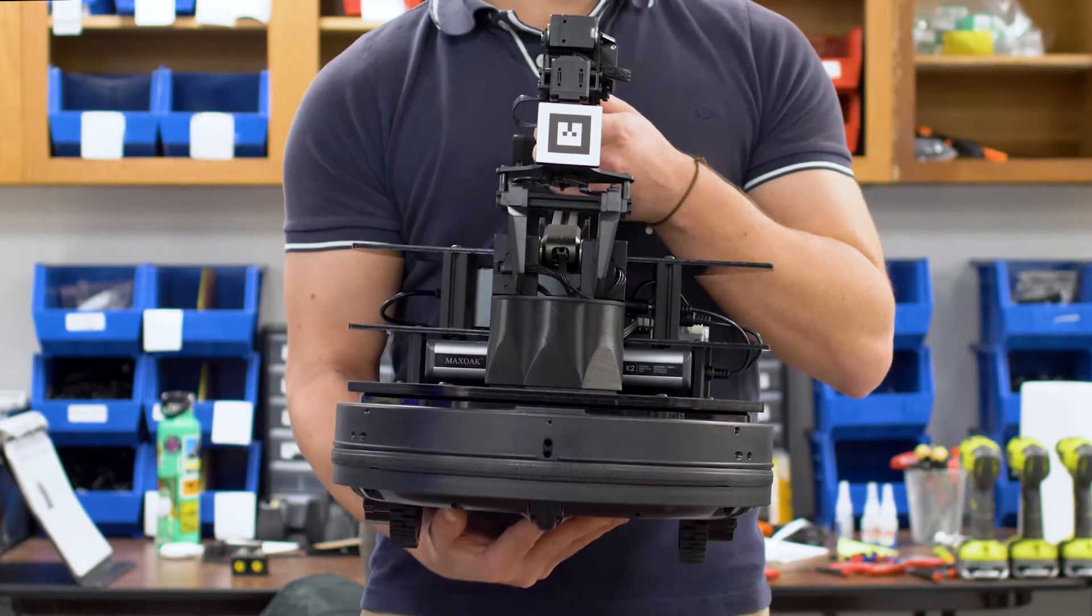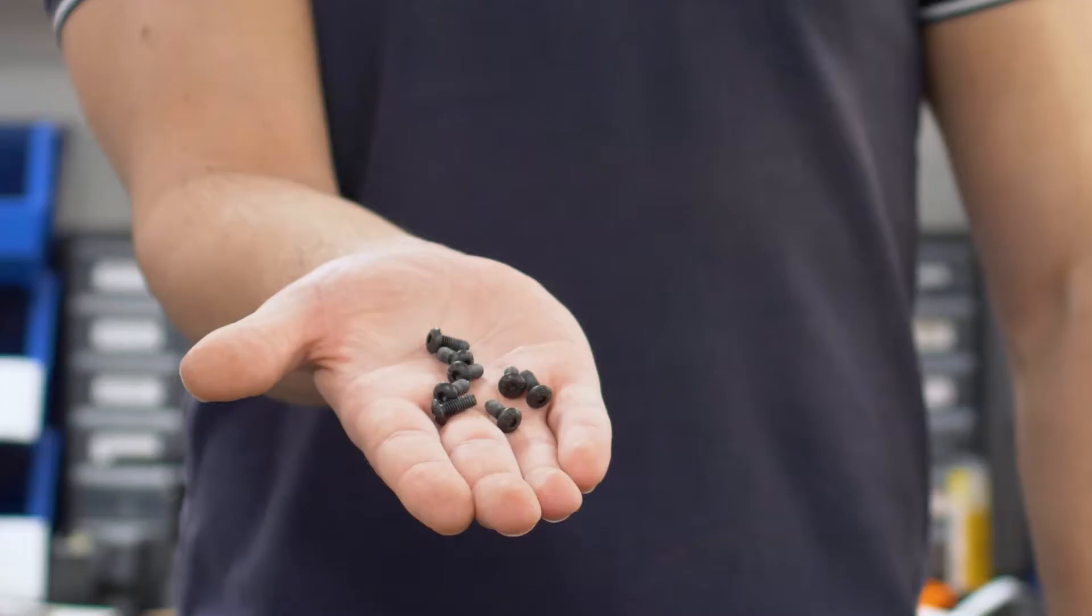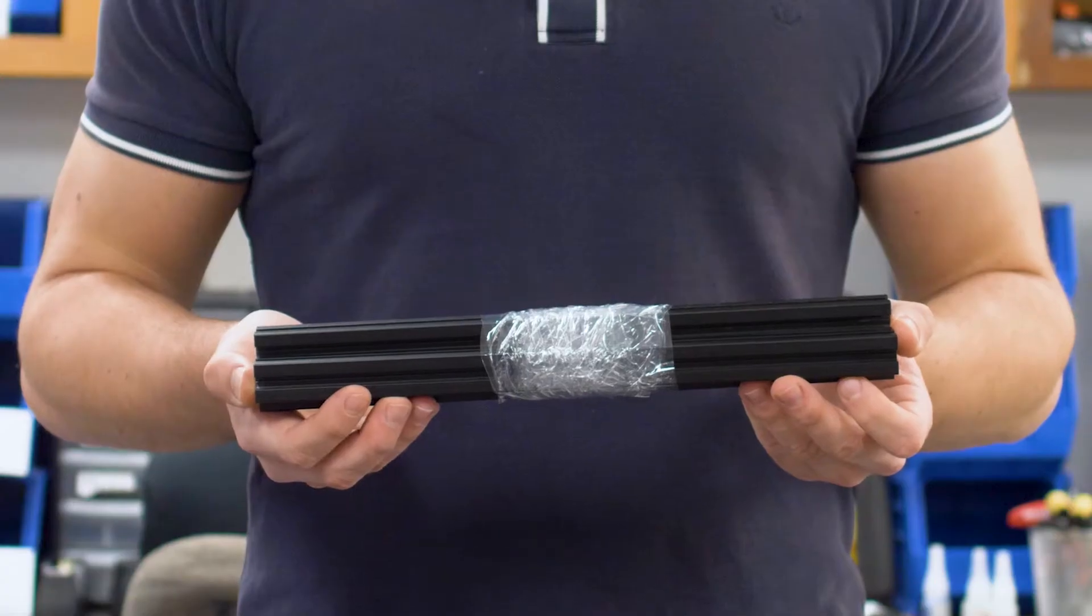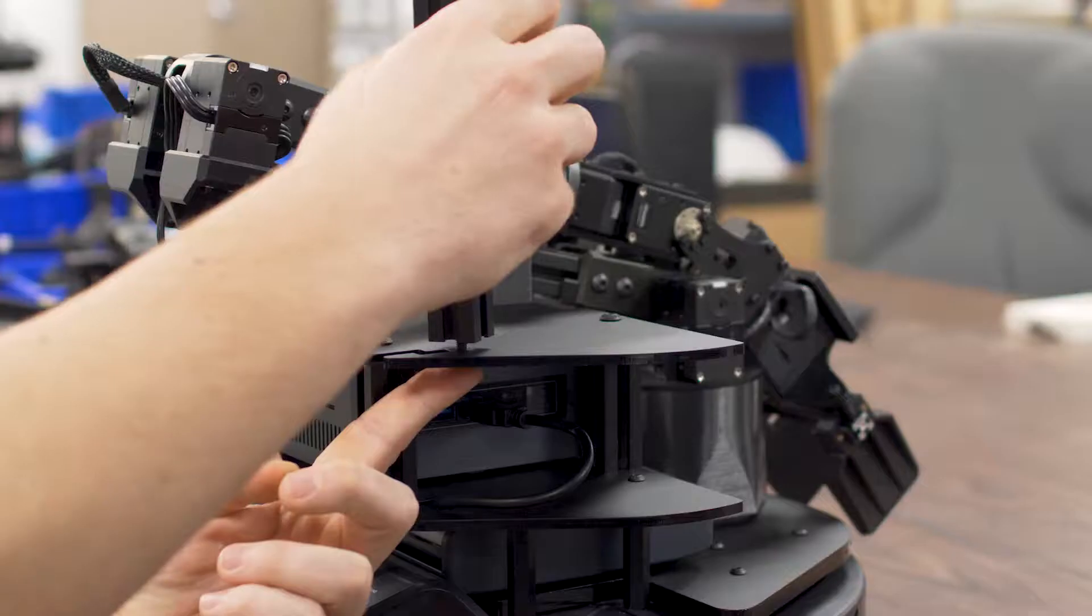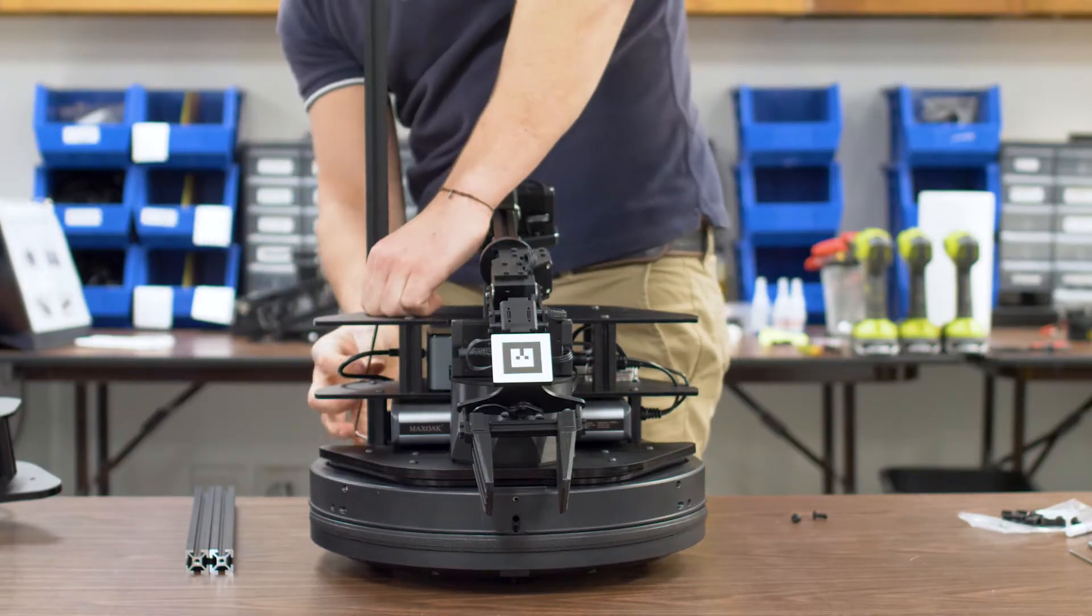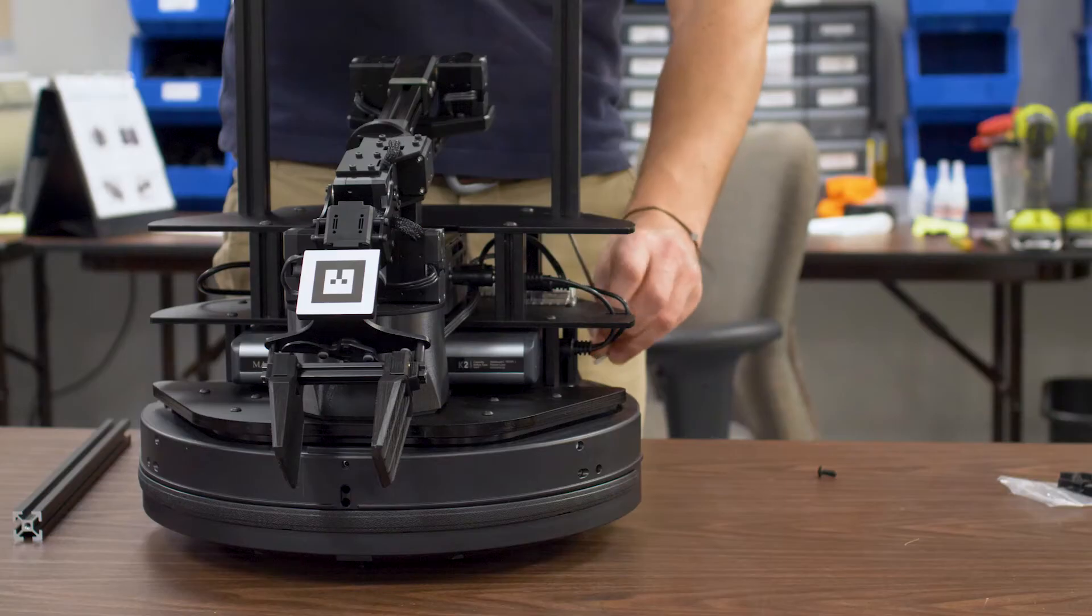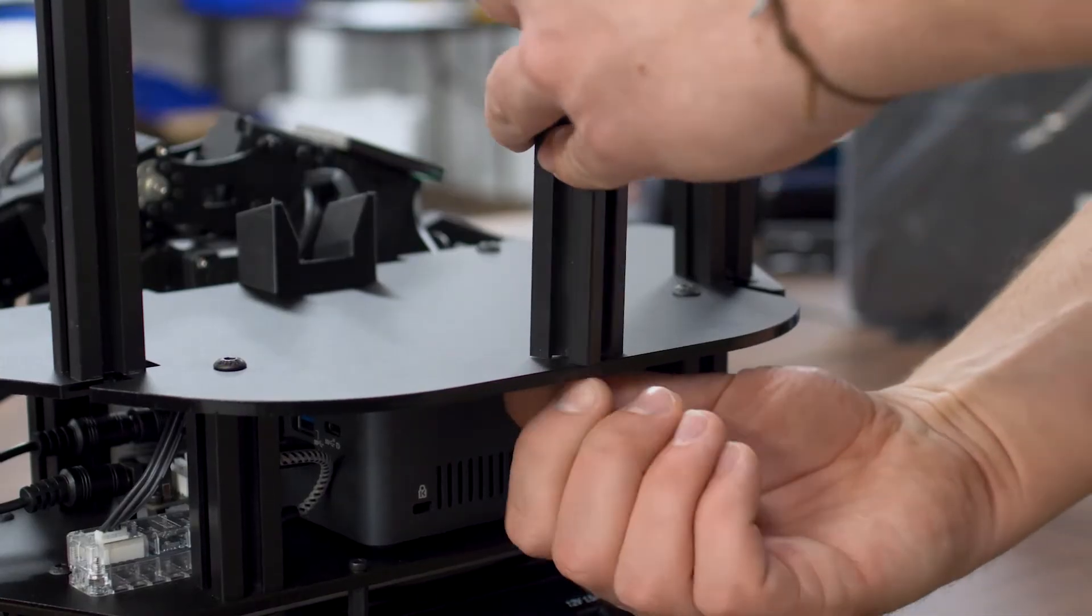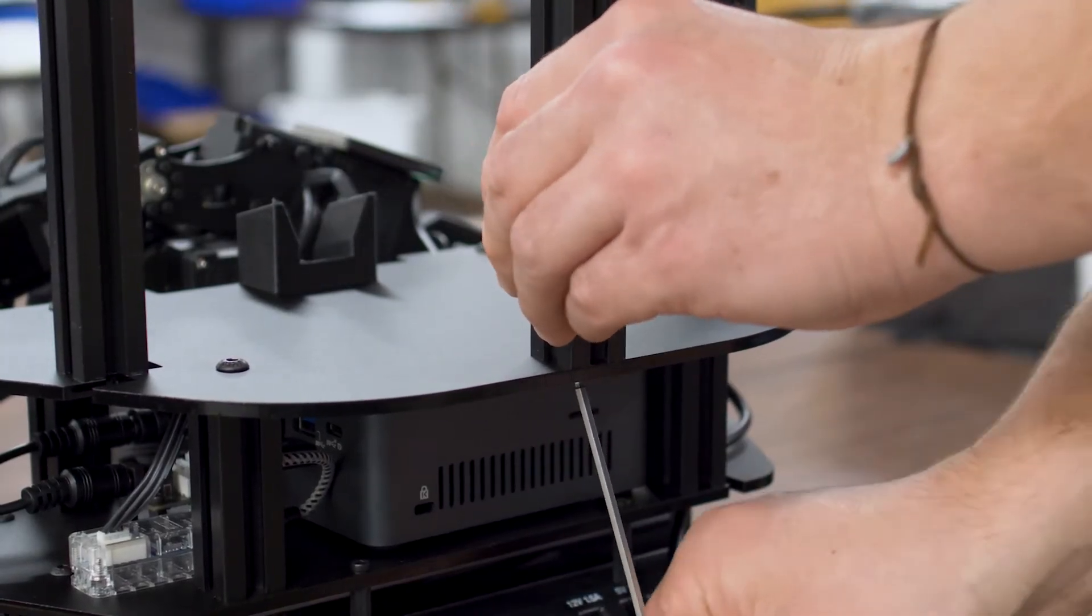Grab the base of your LocoBot, the second largest allen key provided, three M5 x 12 screws and the three extruded black aluminium bars. Find the three holes on the back of the base plate and begin screwing in the aluminium bars. Leave a little slack in the screws to allow proper alignment of the sensor tower in the next step.